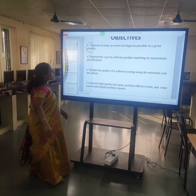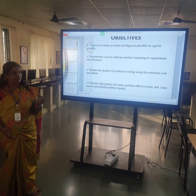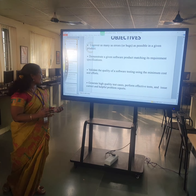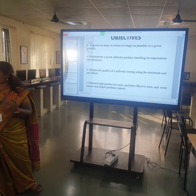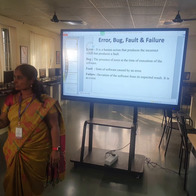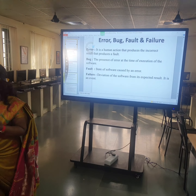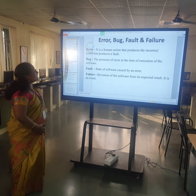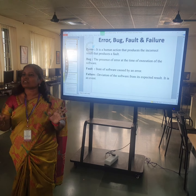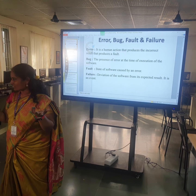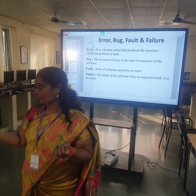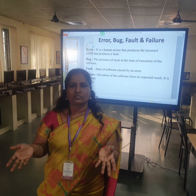Validate the quality of software testing using minimum cost and effort. Generate high-quality test cases, perform effective tests and issue correct and helpful problem reports. These are the main objectives of why we go for testing. There are a few terms which look similar but have slight differences: Error — you know the concept and syntax, but you may still go wrong. A human error may happen in syntax or even in logic — that is an error.